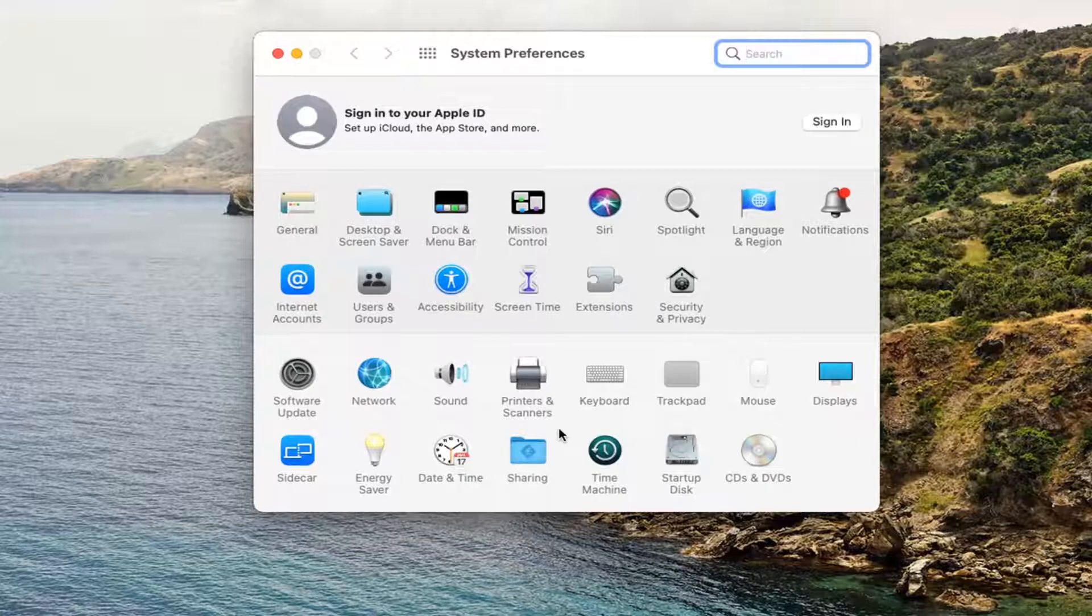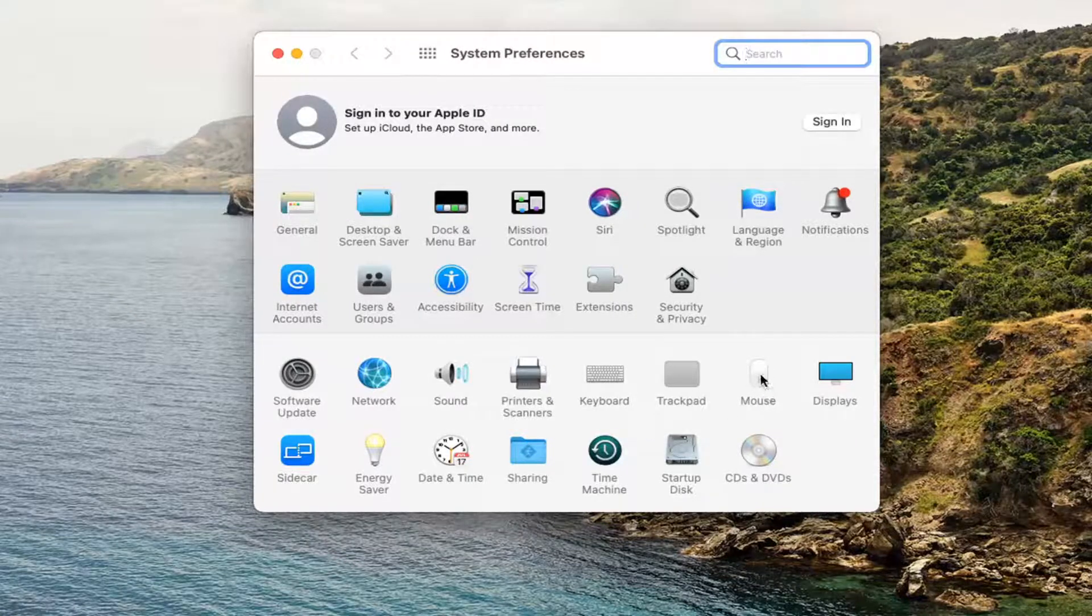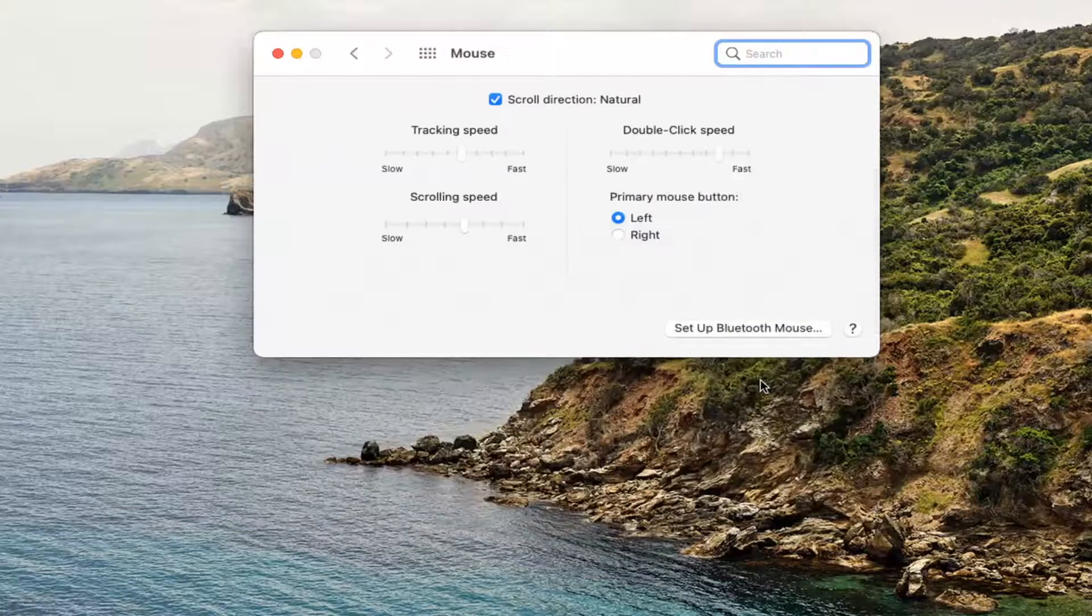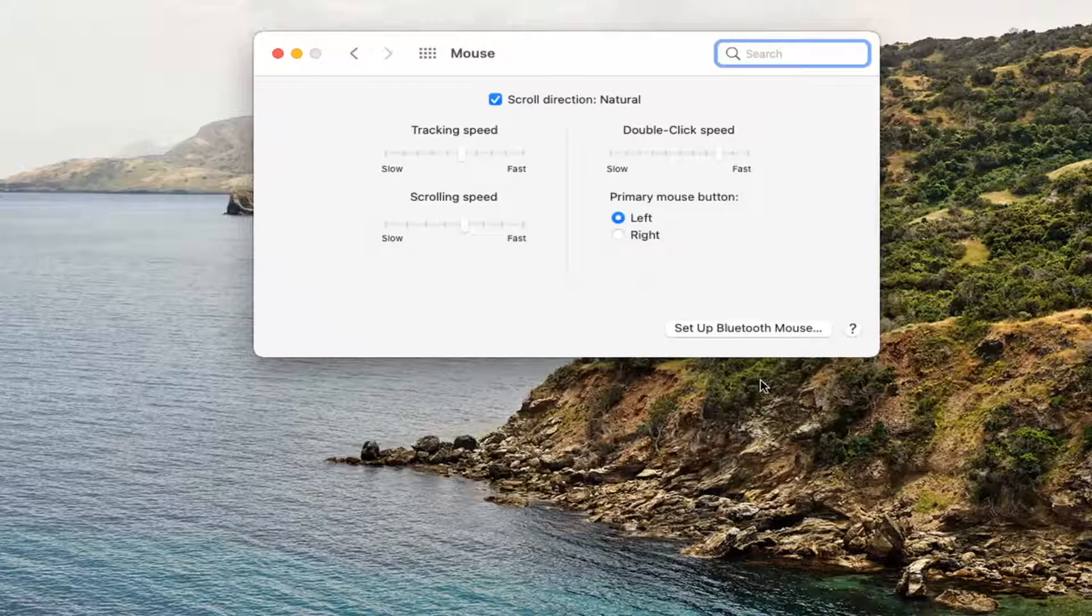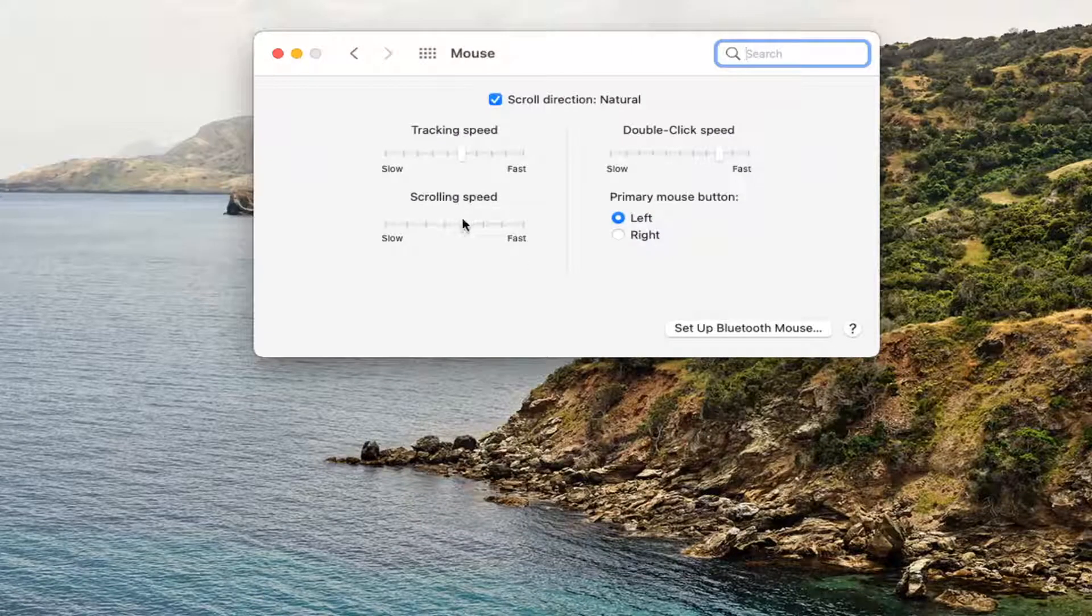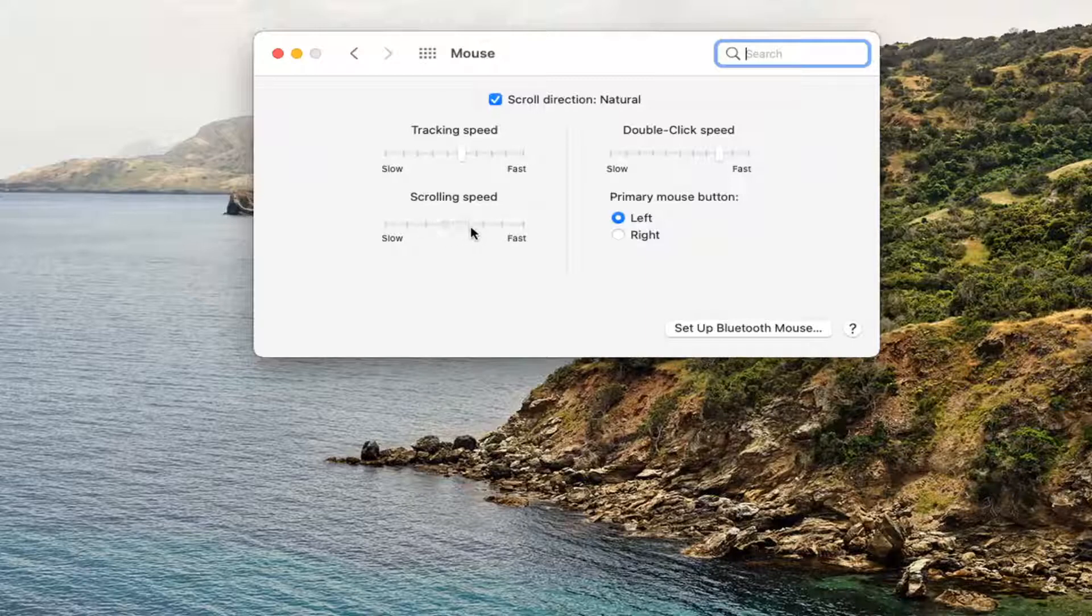Select where it says Mouse on this list. Go ahead and left click on the Mouse button. Now there should be something that says scrolling speed. If you want to make it scroll faster, you can scroll to the right. Otherwise, you can scroll to the left to slow it down.